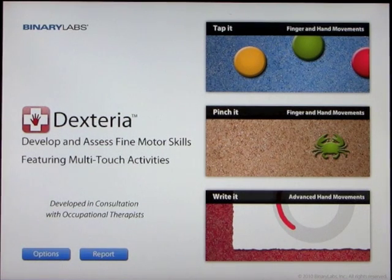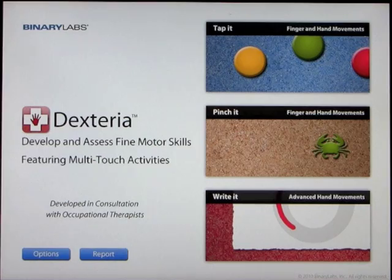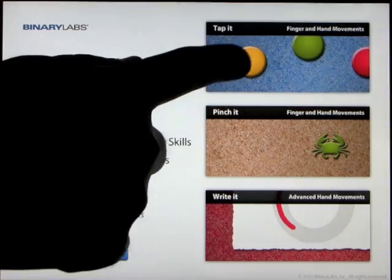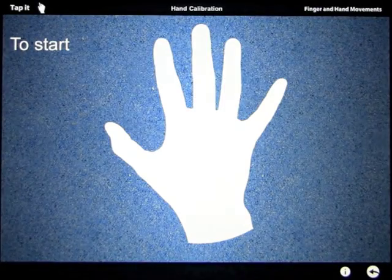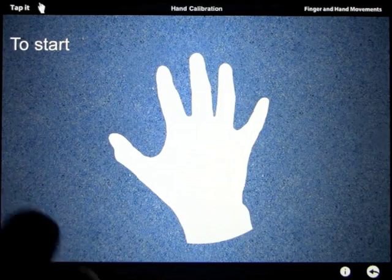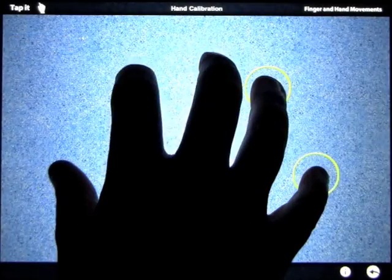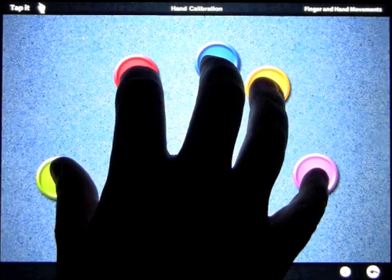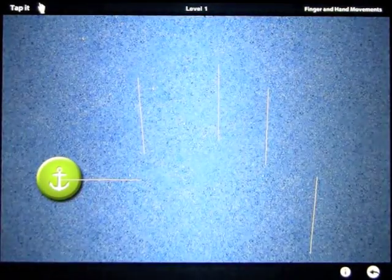There are three different activities: tap it, pinch it, and write it. Let's go ahead and start with tap it. To start, spread your fingers and place your fingertips on the screen. Calibration complete. Now put your thumb on the anchor dot.